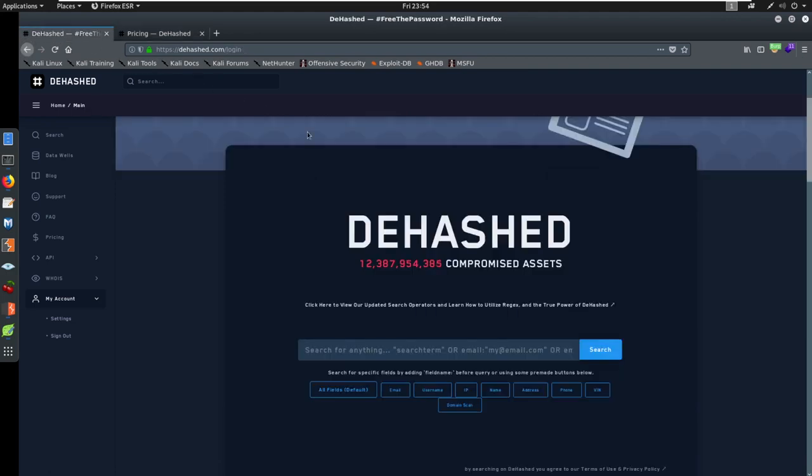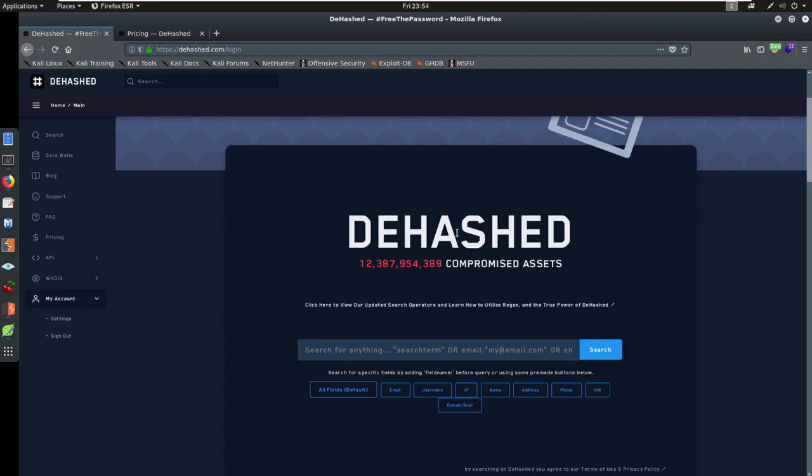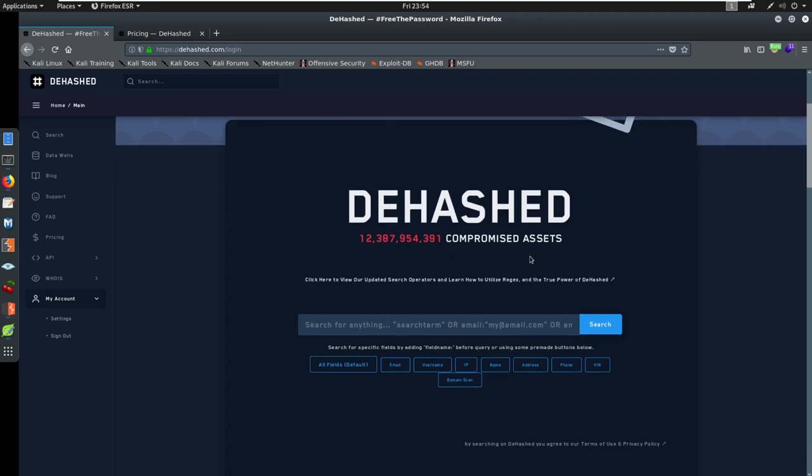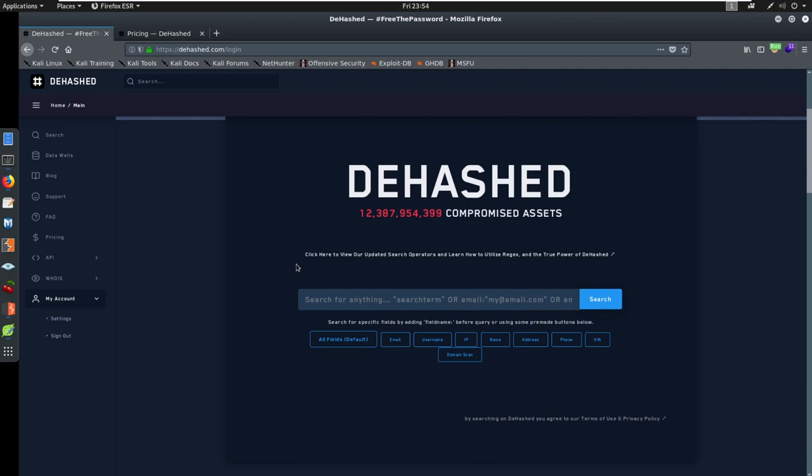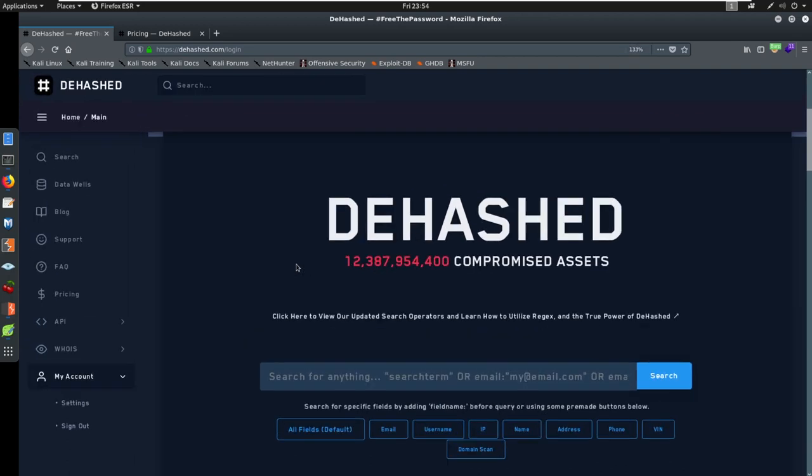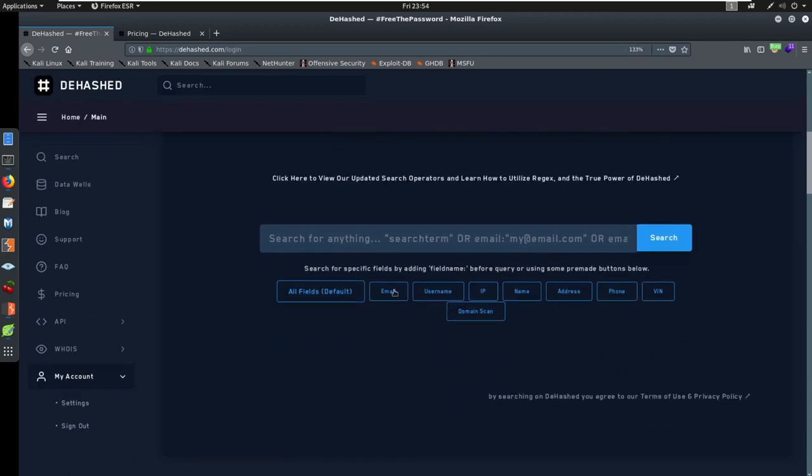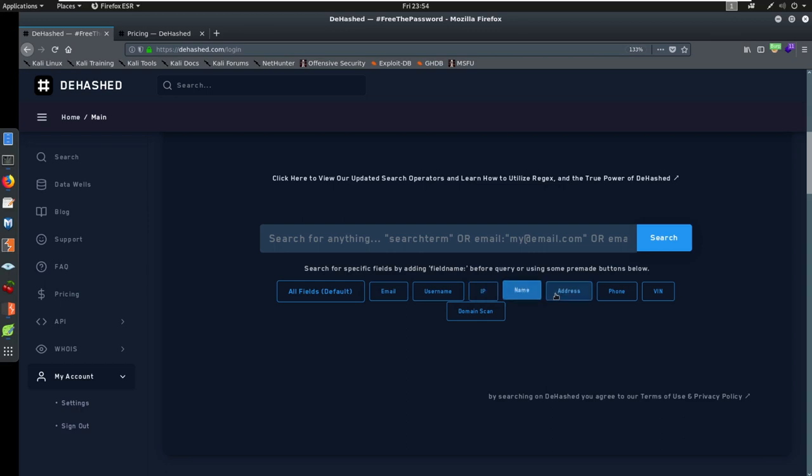Now let's talk about what dhash can do now that I'm logged in. We have the ability to search by, let me make this a little bit bigger. We have the ability to search by email, username, IP address, name, address, phone number, VIN. Think about this.